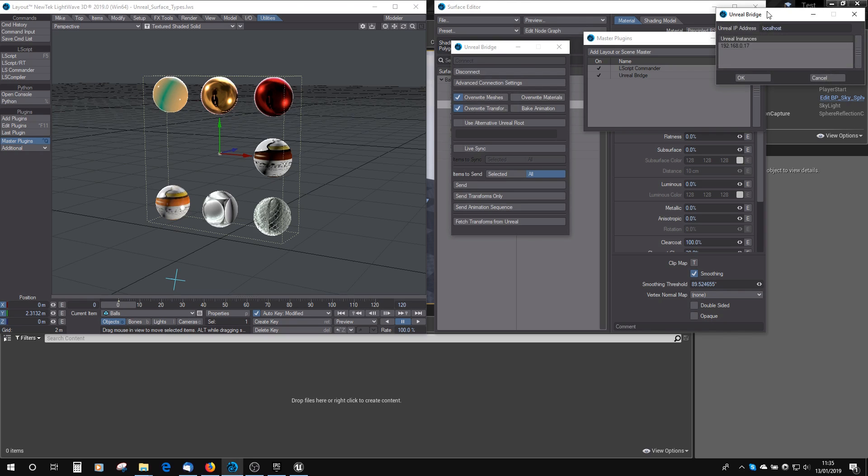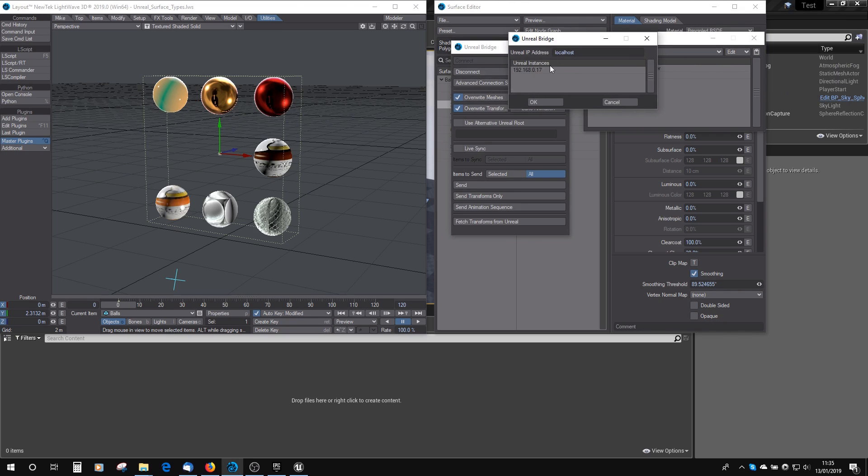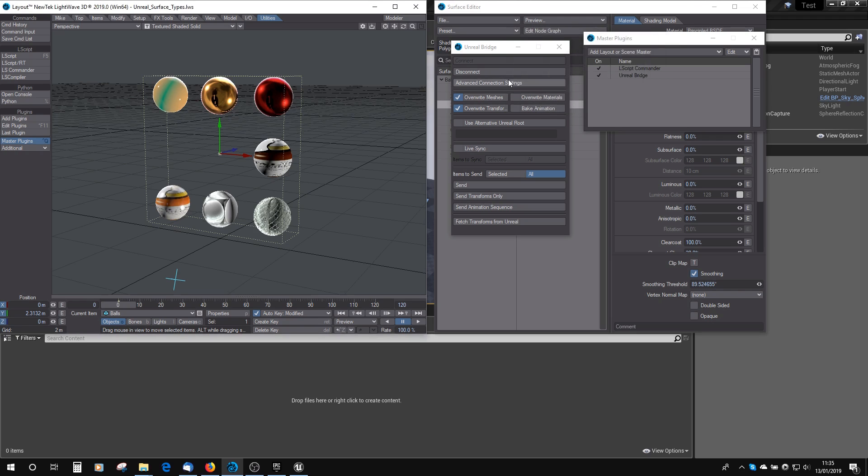If you click this, this will list all the Unreal instances that are currently running, and it means that you can connect to an Unreal instance that's not necessarily on your PC. For example, on a second PC that you work with, or someone else's PC. You can choose that there, which one you want to connect to.